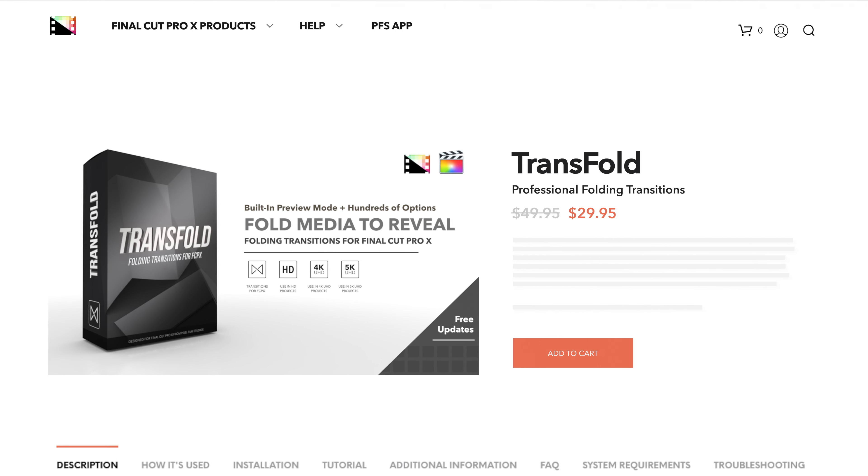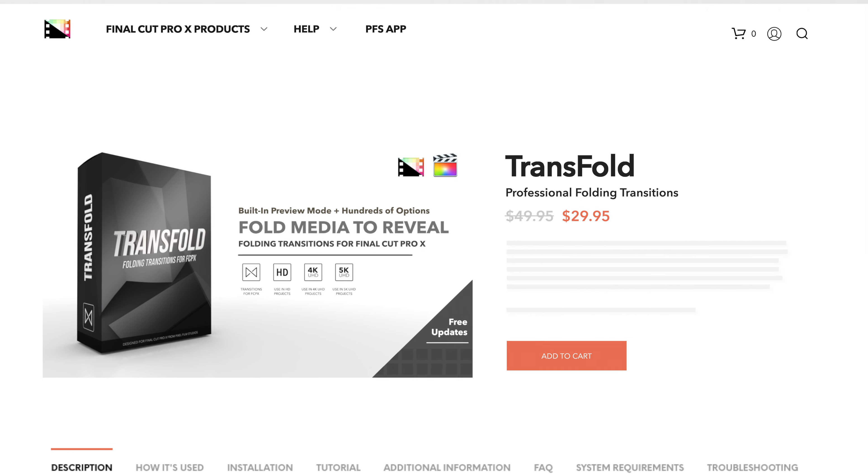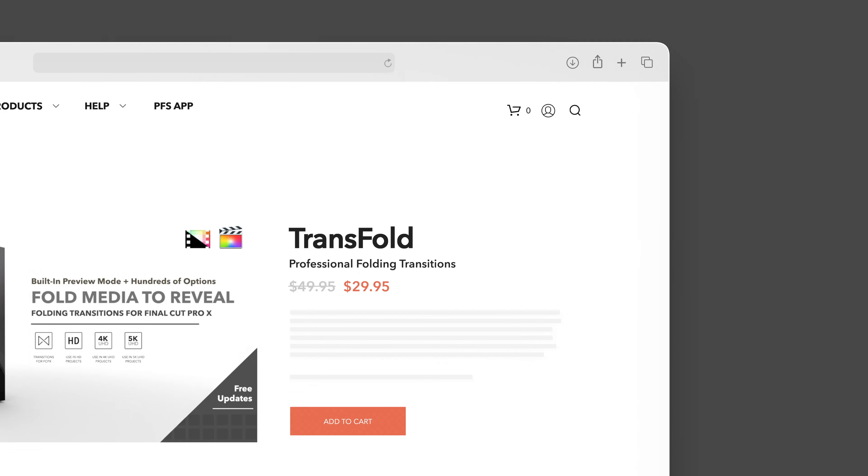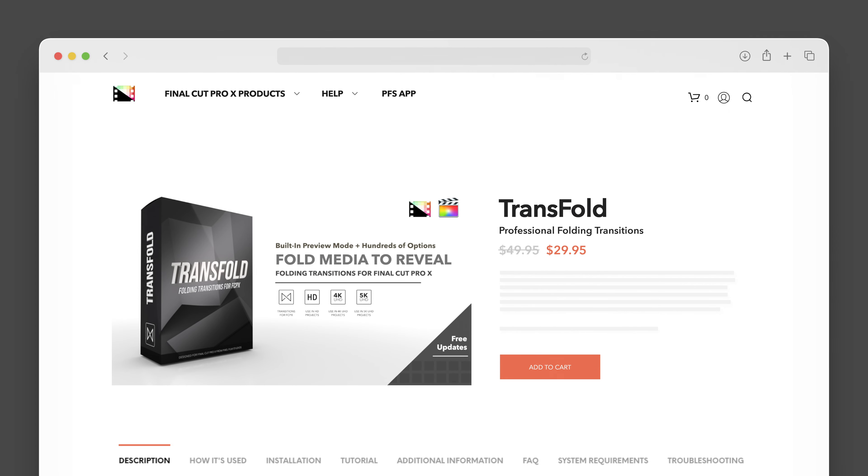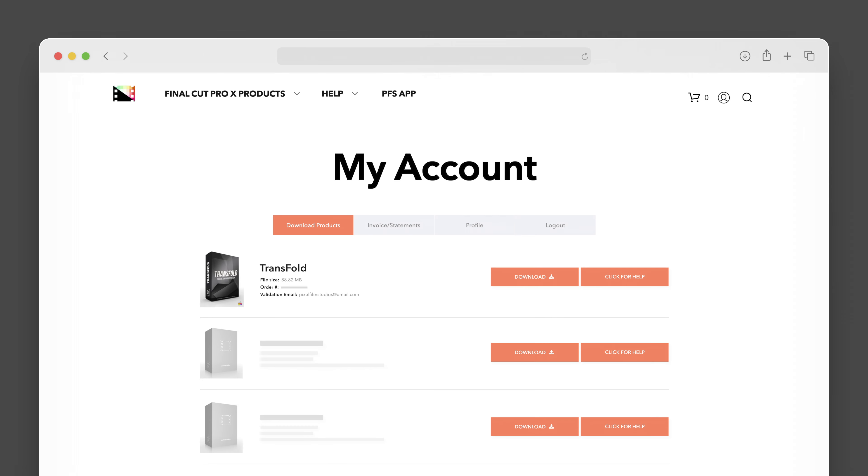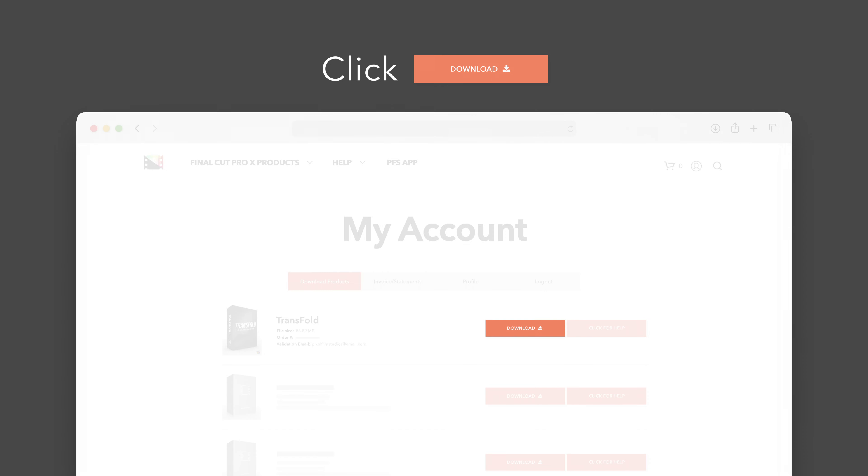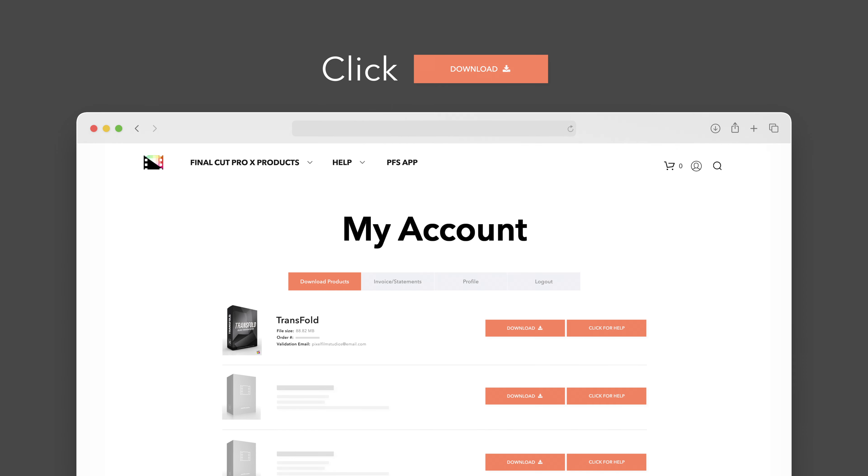Let's start by downloading our purchased products. On the Pixel Film Studios website, click on the profile icon in the top right corner to go to your account page. Locate TransFold and click on the download button to the right. In the drop-down, select TransFold to start the download.